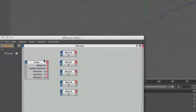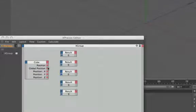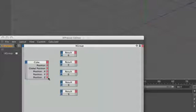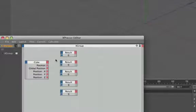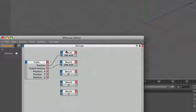I've already dragged the cube into the Expresso editor and I've set up outputs for position, global position, positions X, Y and Z and I've also created five result nodes for us. I'm going to connect the position and the global position to the first two result nodes and straight away we've come across something really quite confusing because both values are identical.